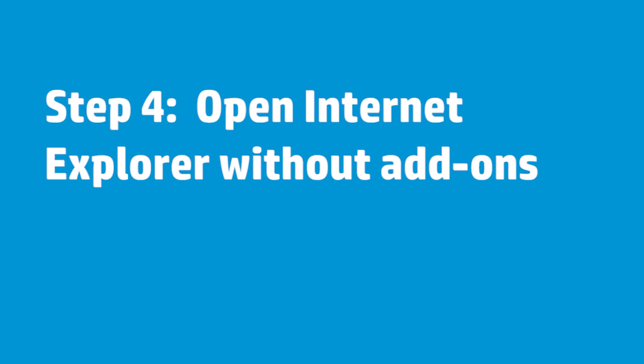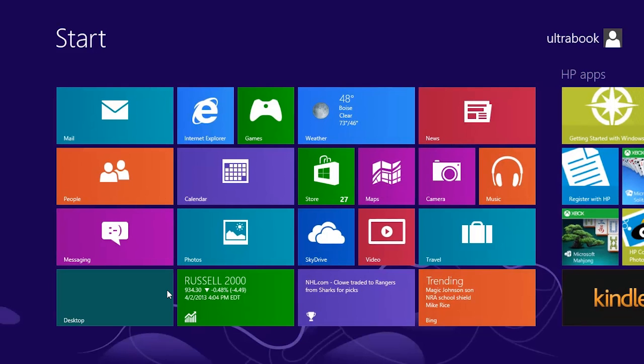Over time, browser add-ons accumulate and can produce spyware problems, error messages, or Internet Explorer startup problems.